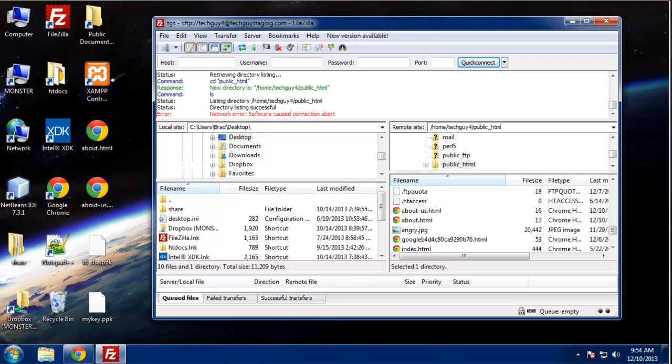Hey guys, in this video I'm going to show you how to do a 301 redirect using your .htaccess file.